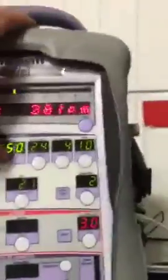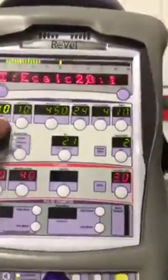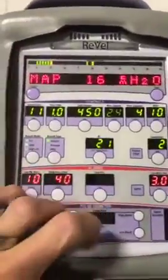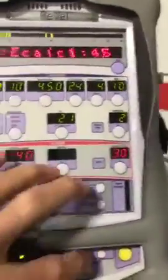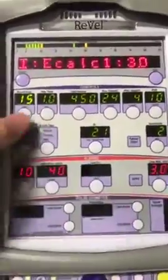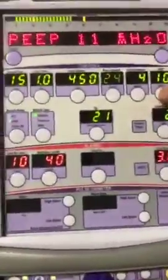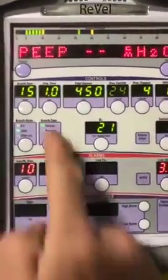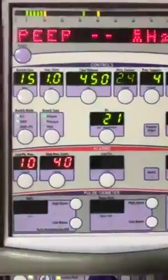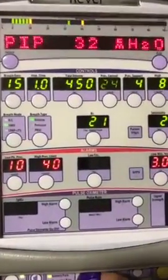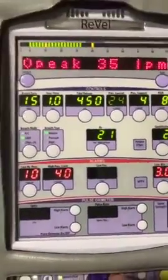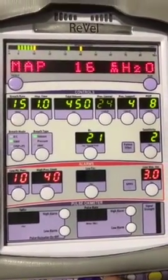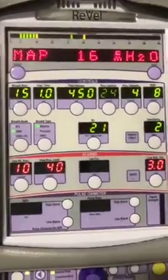Let's switch back over to normal ventilation. It'll probably alarm at first because I can't give 450 ml tidal volume at 40 breaths a minute. Okay, so now we'll set this back to more normal settings — PEEP of 8, tidal volume of 450, respiratory rate of 15, eye time of one. Let's see what our mean airway pressures are. I've got a 1:3 I:E and a mean airway pressure of 16 — that's pretty good.